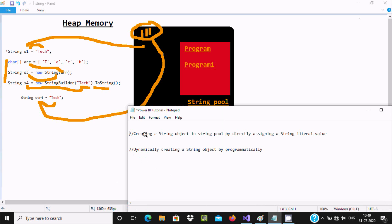So when directly assigning a value, that case returns true. But if you are dynamically creating a string object by programming — using StringBuilder or new string constructor — then that case returns false.